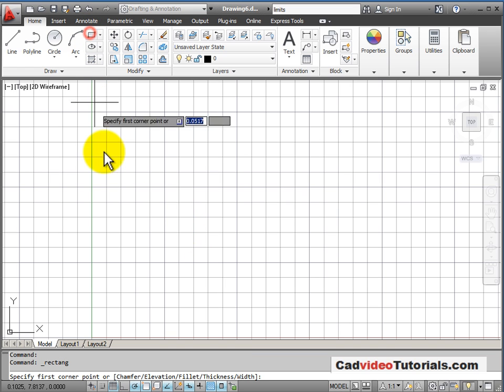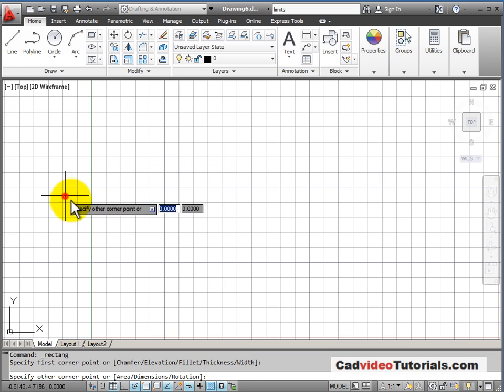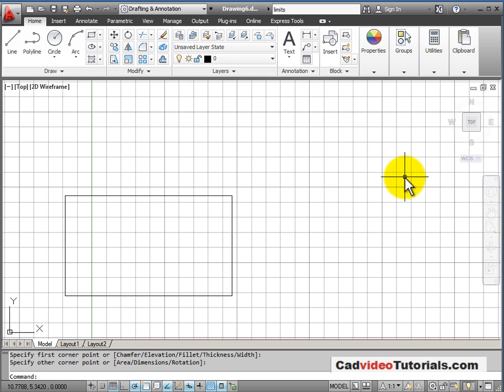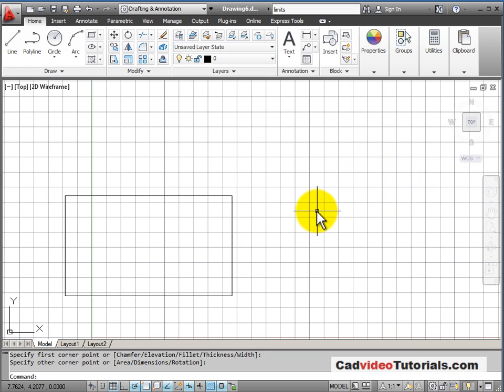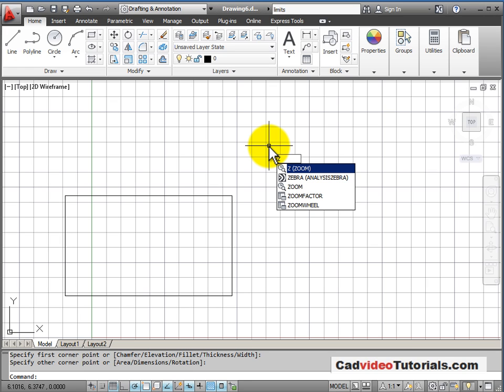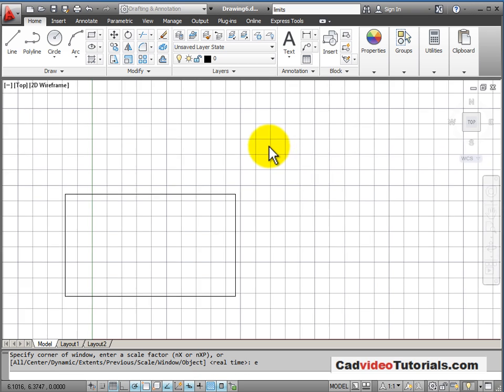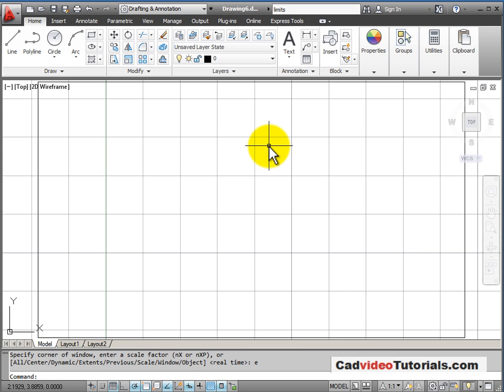Now let's draw a rectangle in this window. Now if I want to look closely at just this rectangle, I can do a zoom extents display command. So I'll say Z from the keyboard, enter, and E for extents. And it shows me just that rectangle.